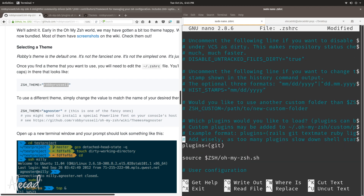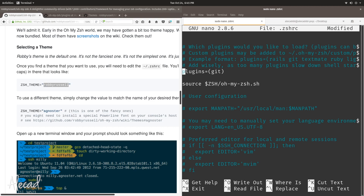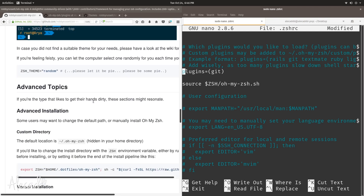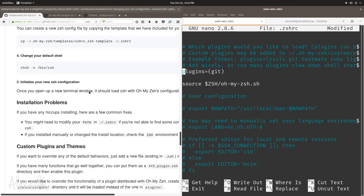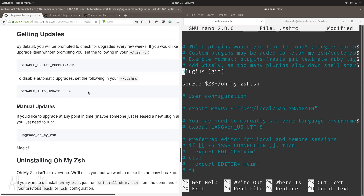Scrolling down to one of the most interesting sections — the plugin section. By default it comes with git, so every time you're inside a git repository it recognizes which branch you're working on, if you have a specific version, commit, or tag you're dealing with. It's really visually representative of your actual git status. Of course, as explained in the documentation, you can change and extend the plugins as you wish.